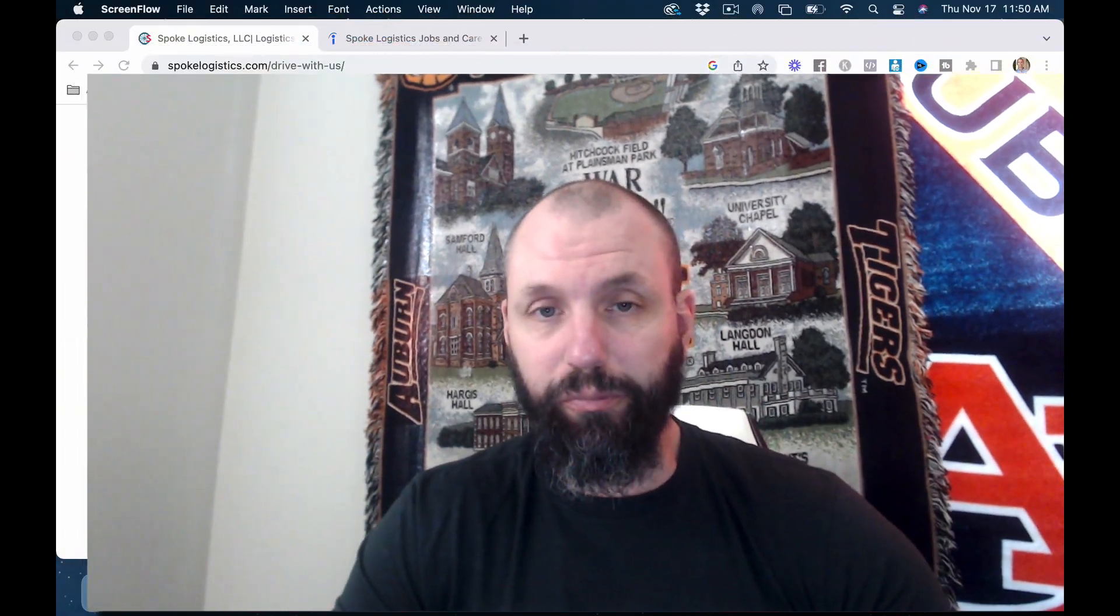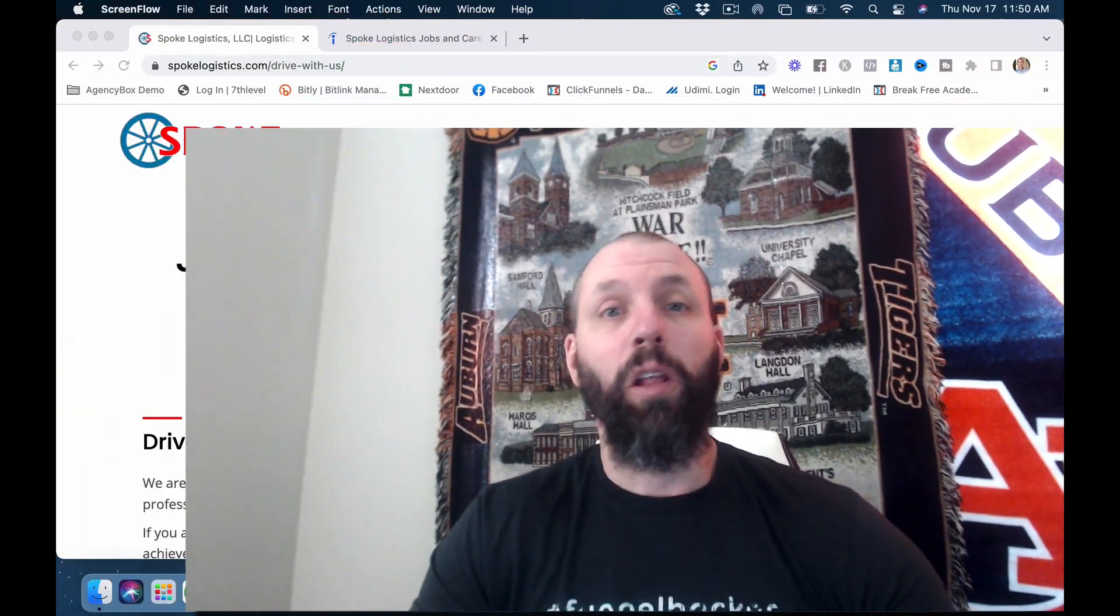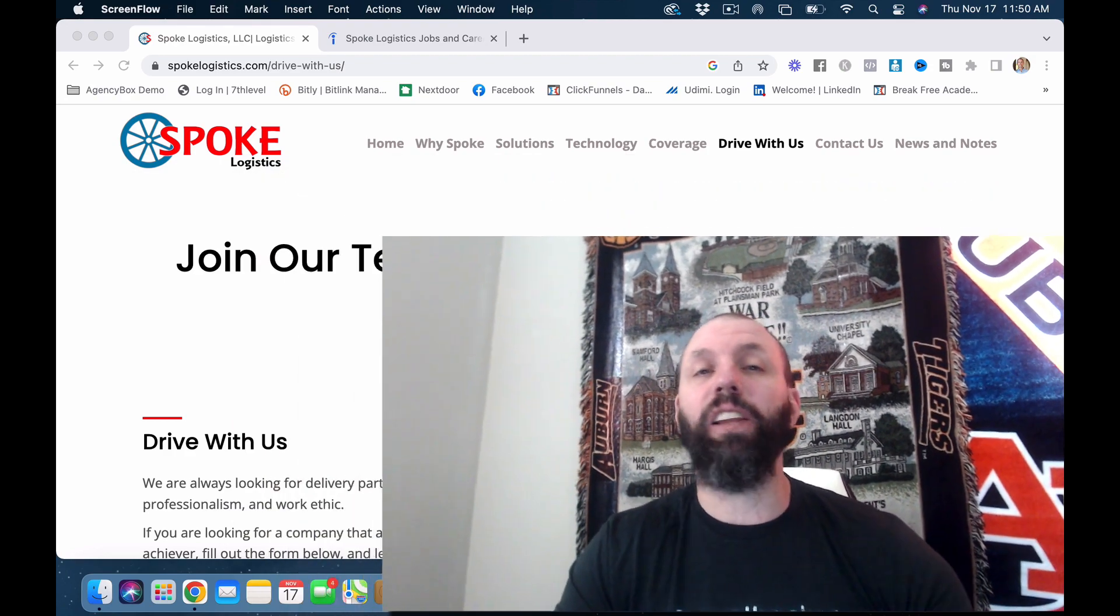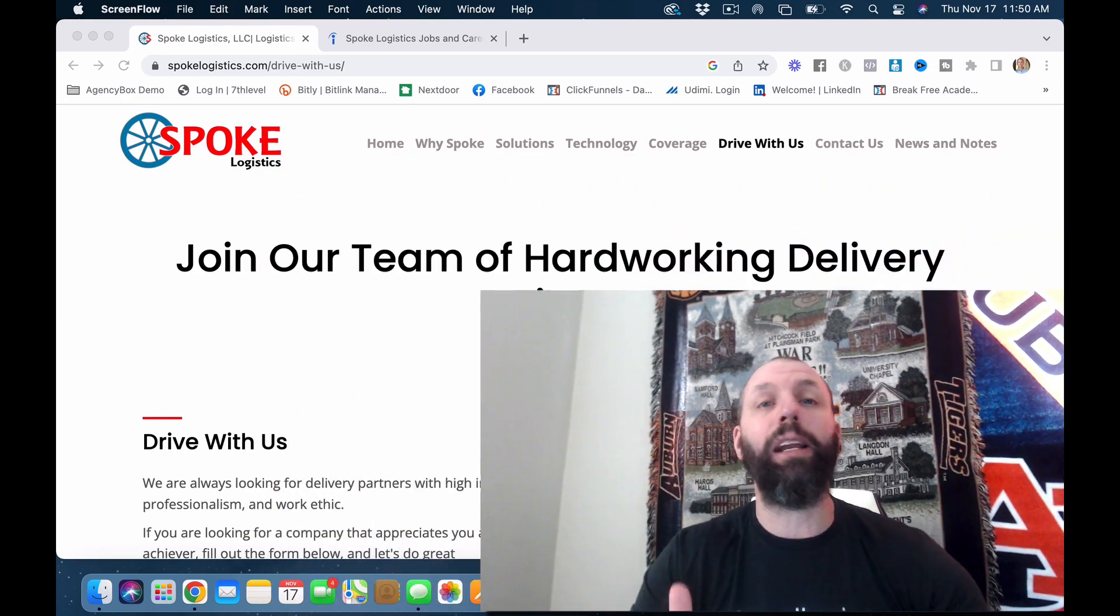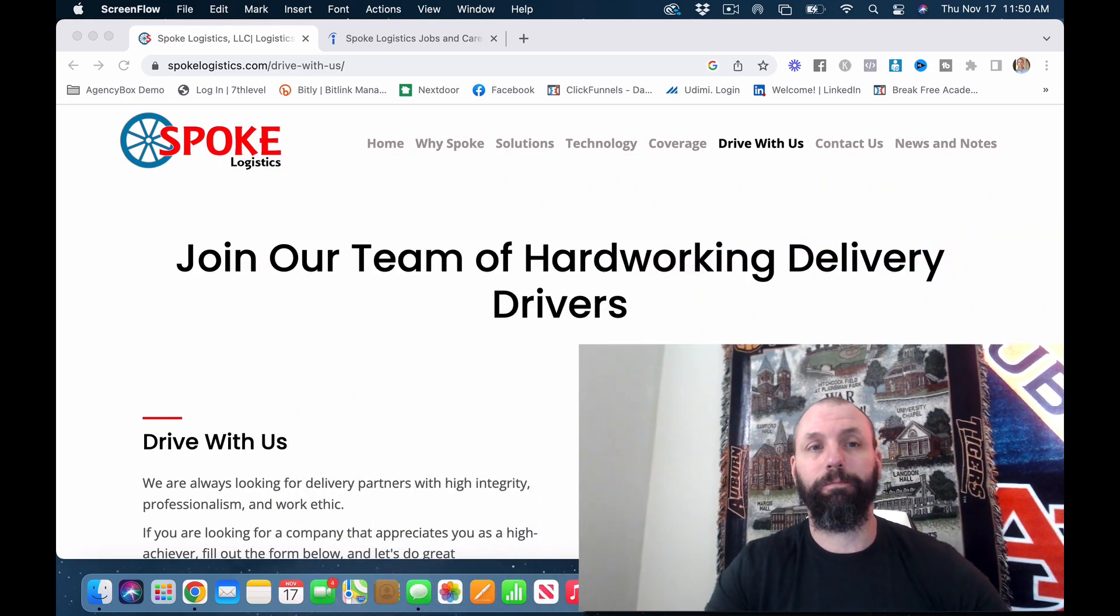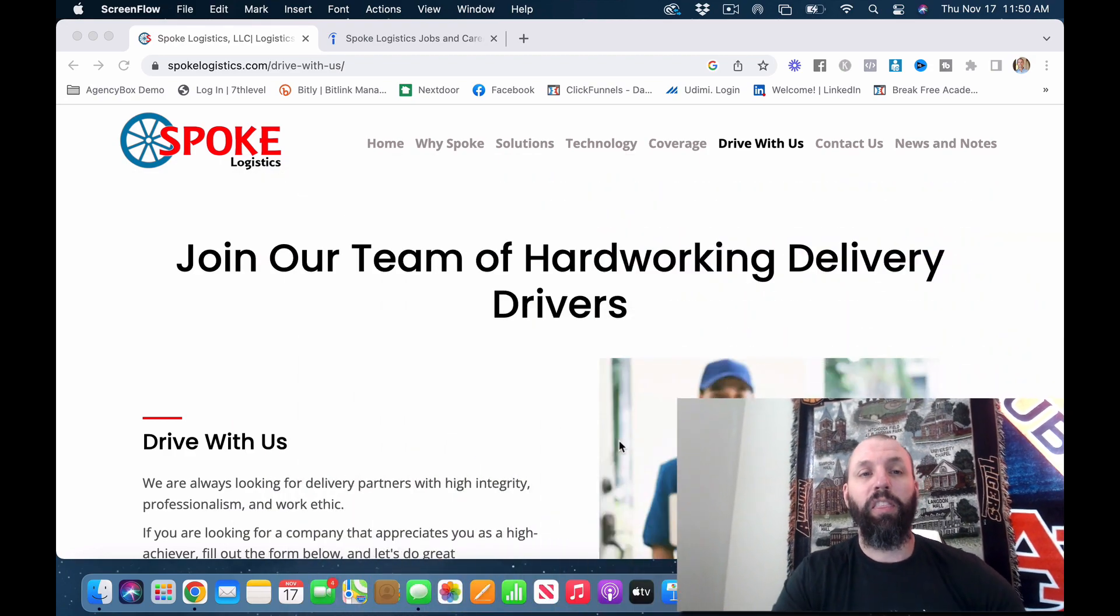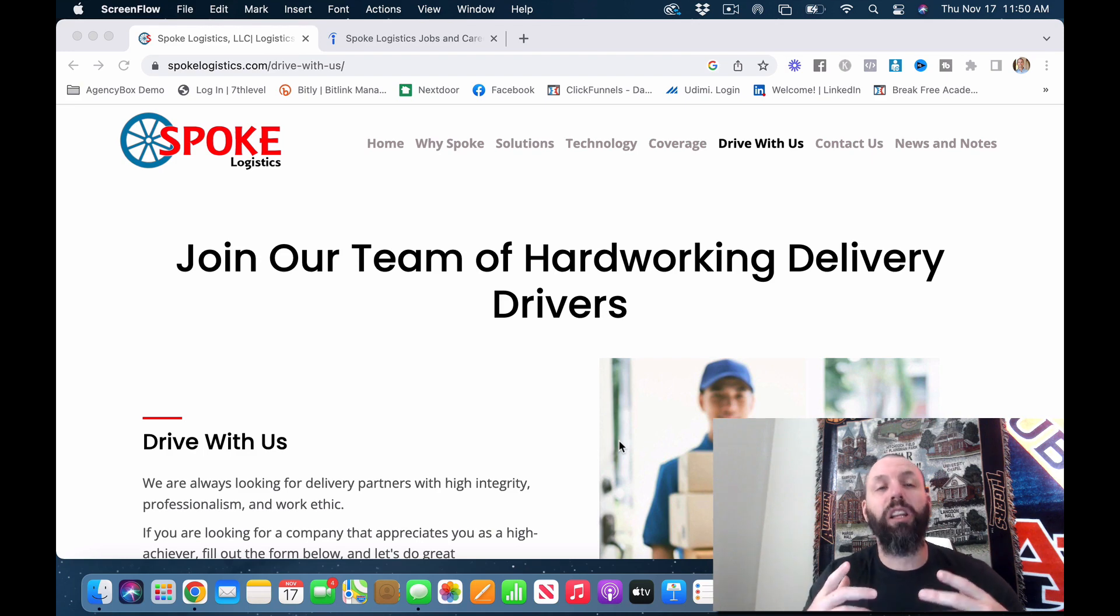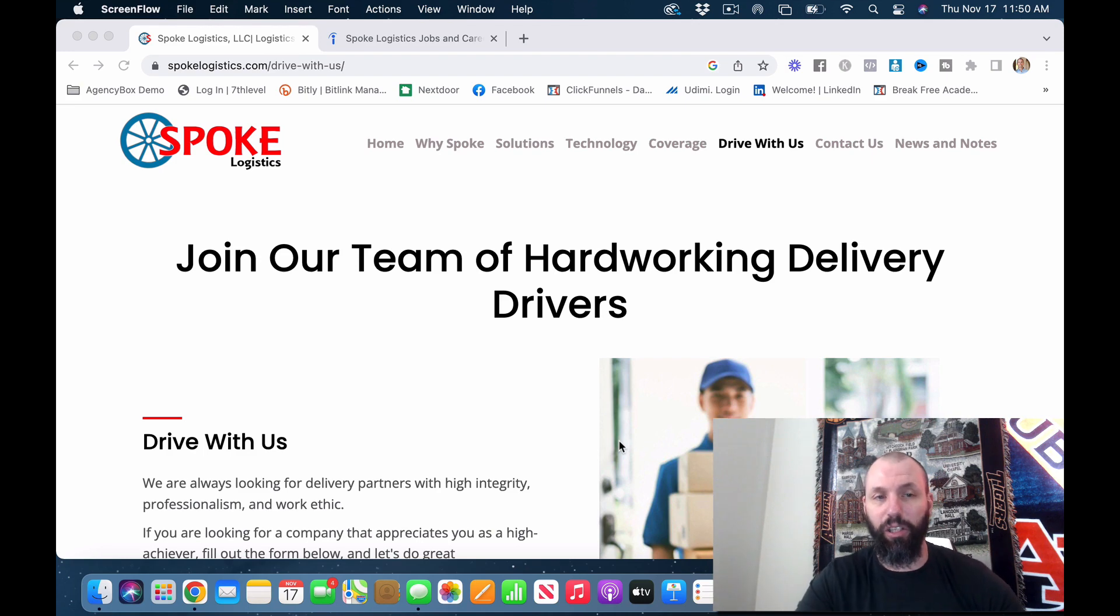What's going on guys? Lindsey here with Side Hustle 247. Today I want to talk to you about a company where you can make up to $2,000 a week delivering medical equipment as an independent courier, as a cargo van driver, a box truck driver, a medical courier. Let's skip all the other stuff and jump right into it. This company is called Spoke Logistics.